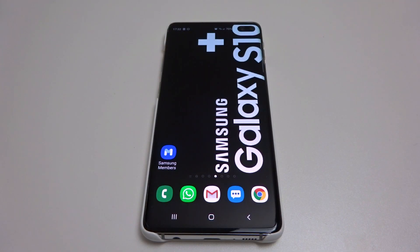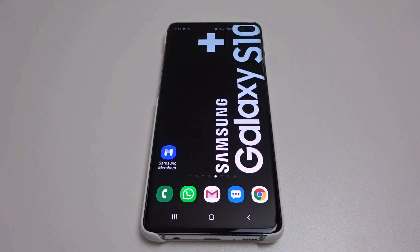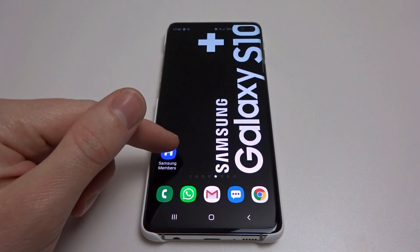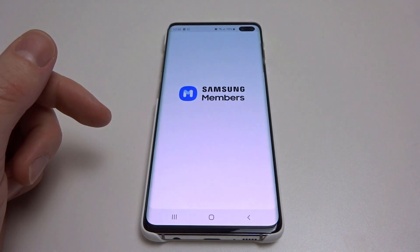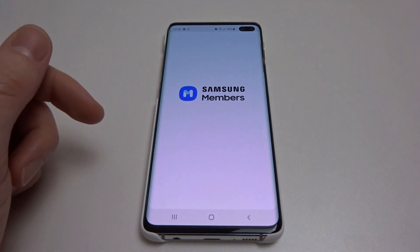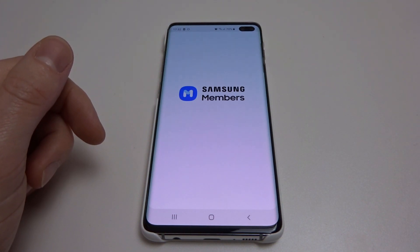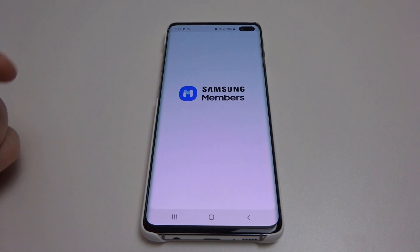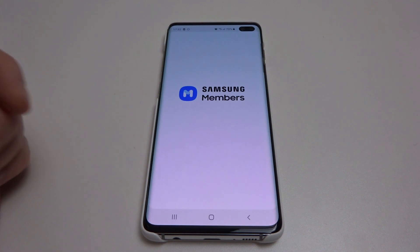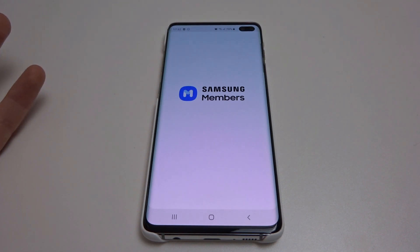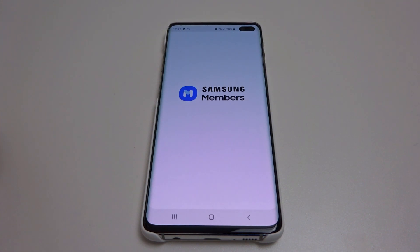It's John from Android Alex with a quick video showing you how to upgrade to Android 10 for the Galaxy S10 Plus. If you've seen my previous video, which I will put a link to in the top right hand corner, you should now be a member of the Samsung members beta program. This gets you Samsung's Android 10 with Samsung's One UI 2.0 beta.